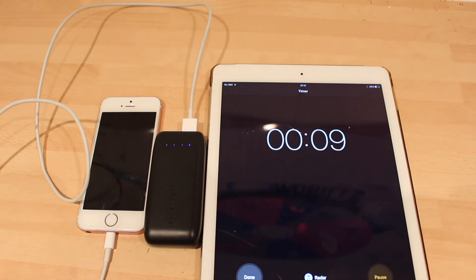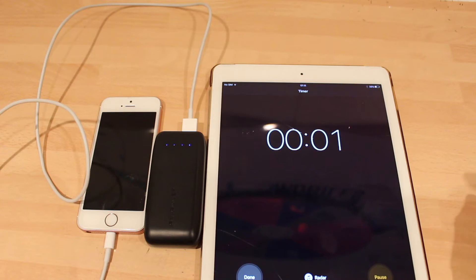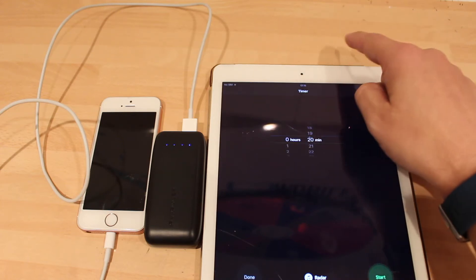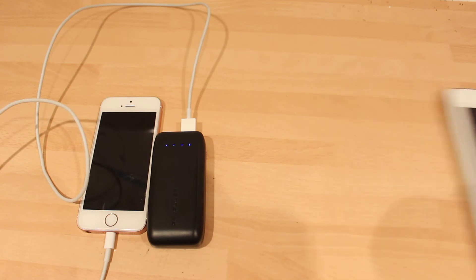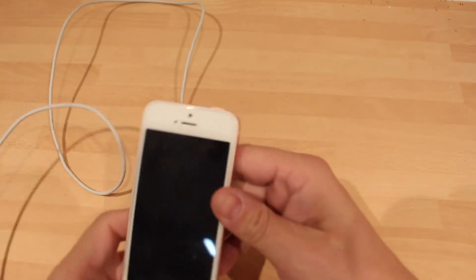10 seconds to go. Rightio, what we've got out of it. Be interesting to see. Okay, 20 minutes. What have we got?